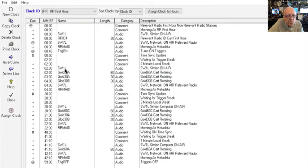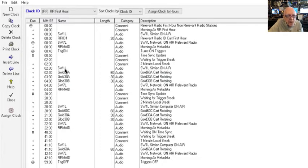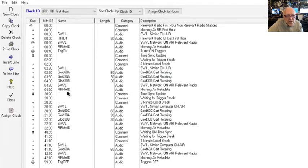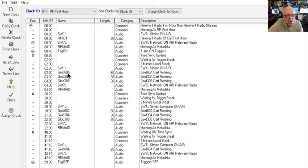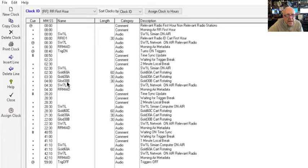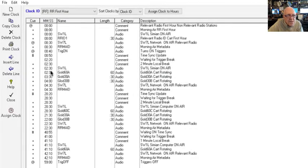It puts SW1 on the air, which puts your Simian on the air, and it plays these spots. Now you can put any spots in there you want. For illustration purposes, I just put in a gold cart 60A, a gold cart 30A, a gold cart 30B, and that took care of the two-minute break at the top of the hour that starts at two minutes 30 seconds past the hour.